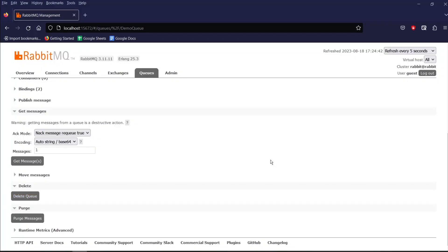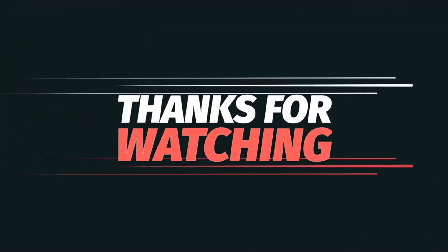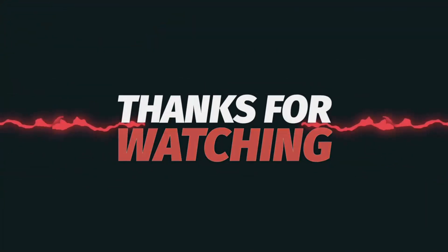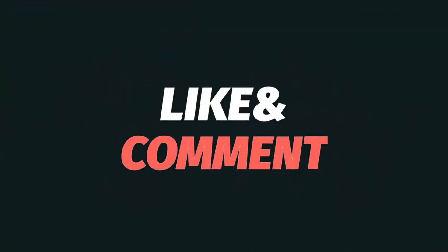So friends, we have reached to end of our today's video. If you have any question, let me know in the comment section. Do hit the like button and subscribe for more such videos. Thank you.